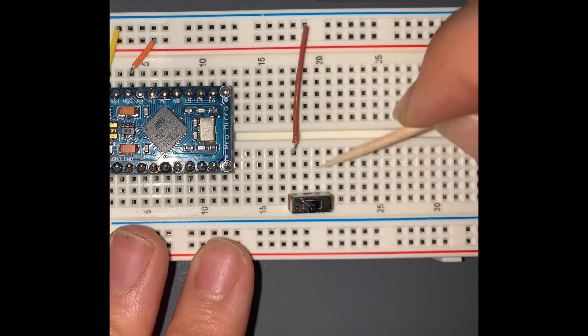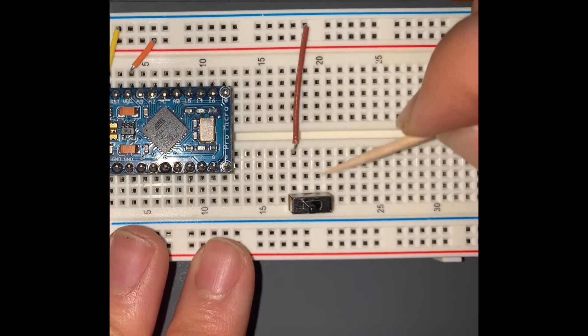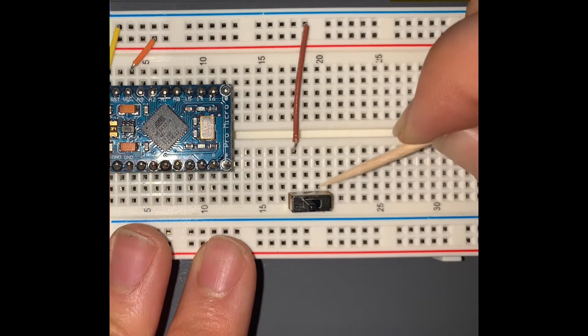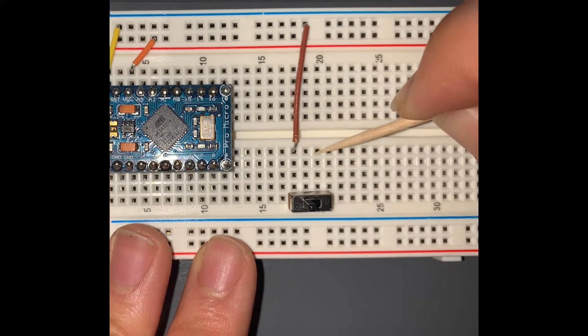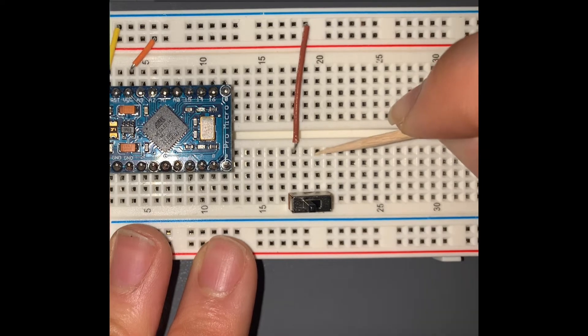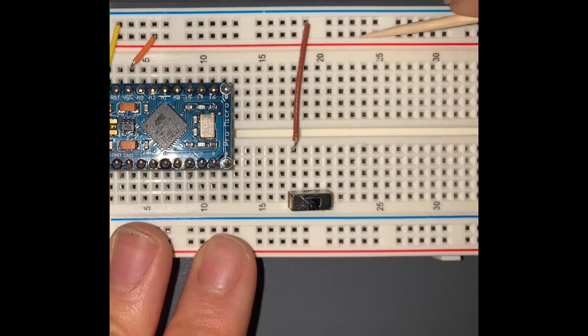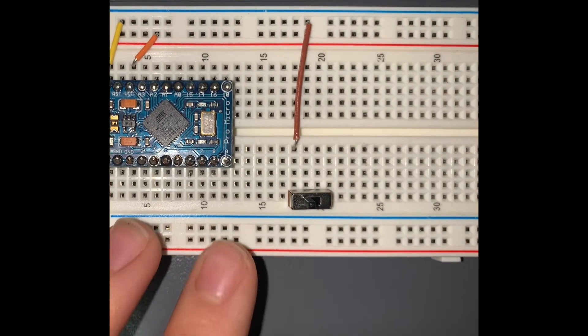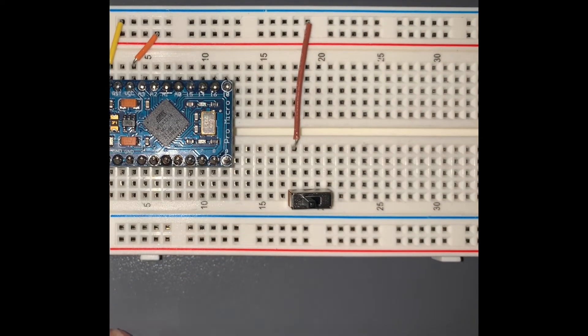Now we're going to connect the right terminal of the slide switch to the VCC, which is on the plus row of the breadboard.